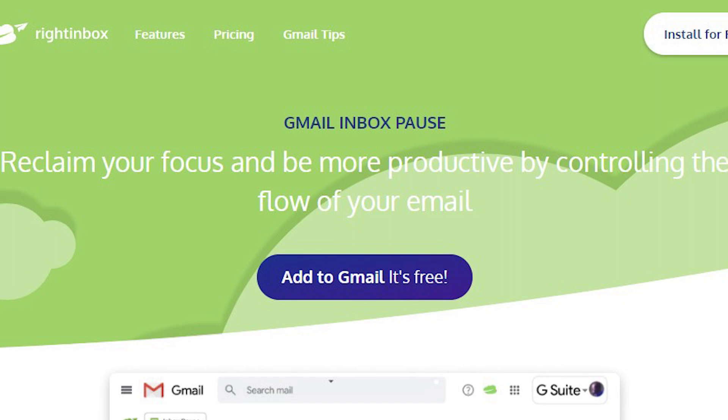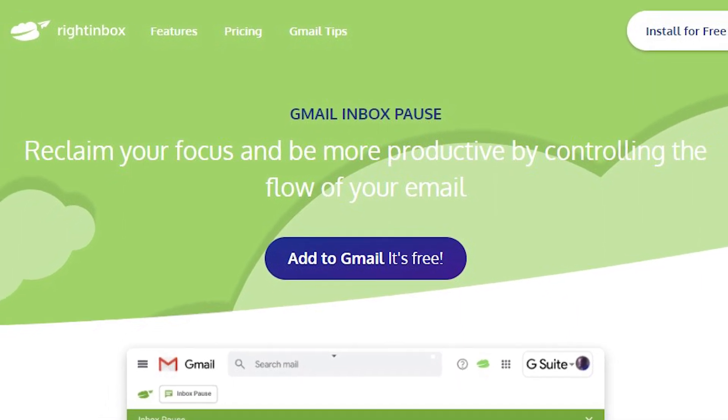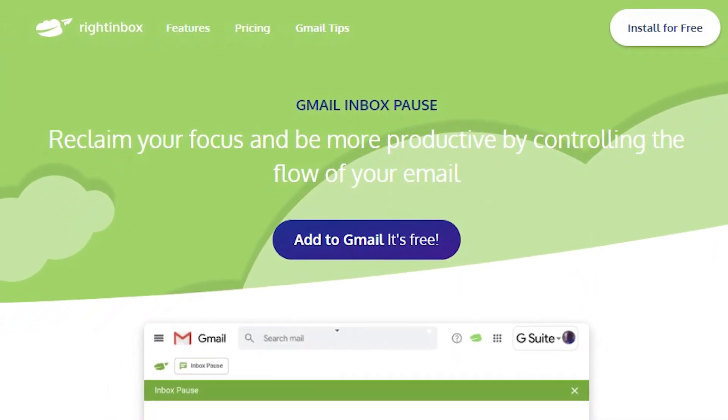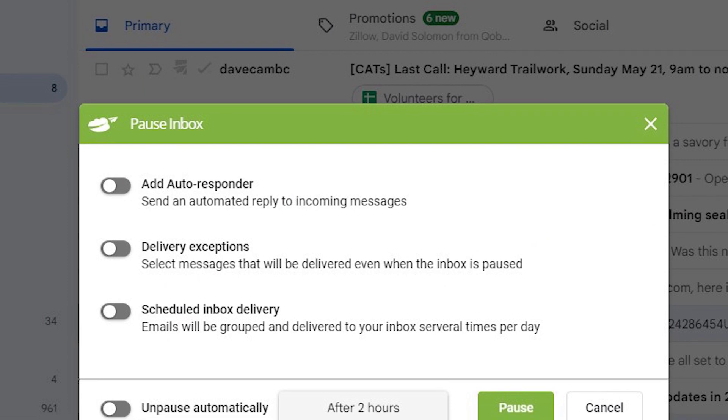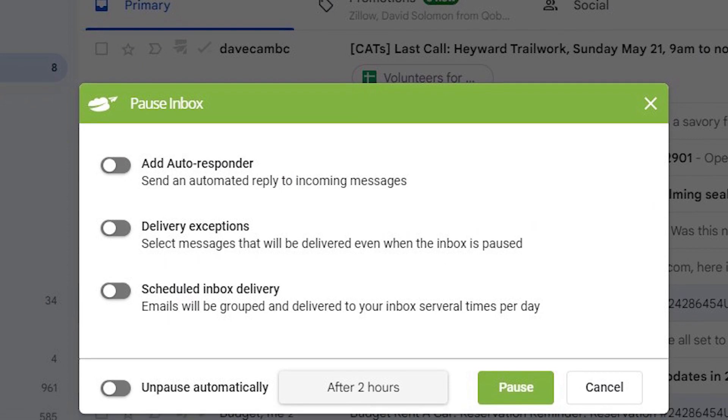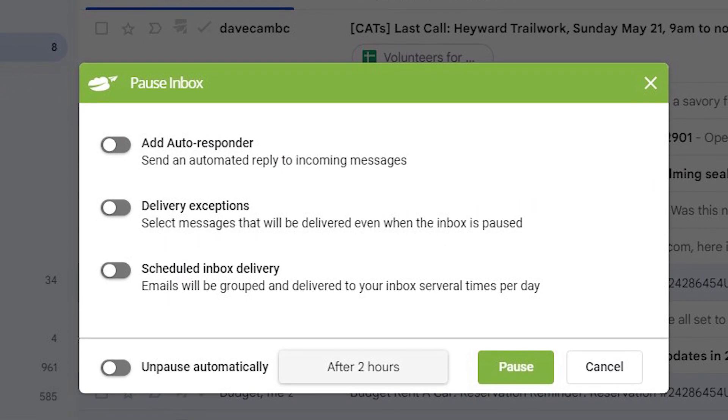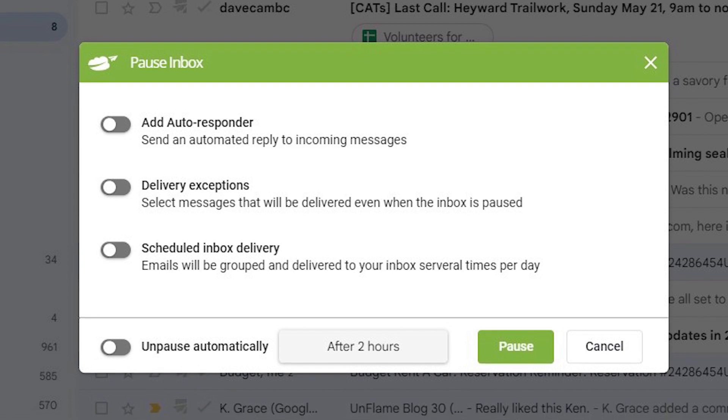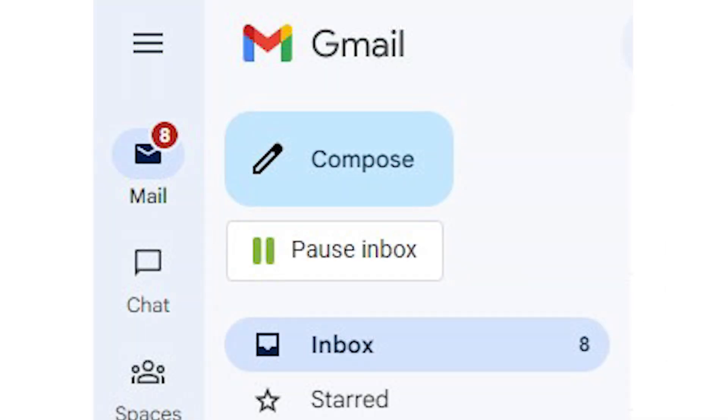You can pause for a specified duration or between certain hours. This can be helpful if you're trying to focus on a task and don't want to be distracted by a full inbox. Here's how it works.